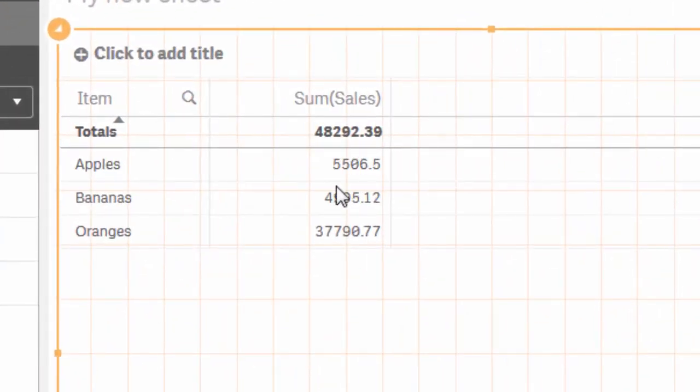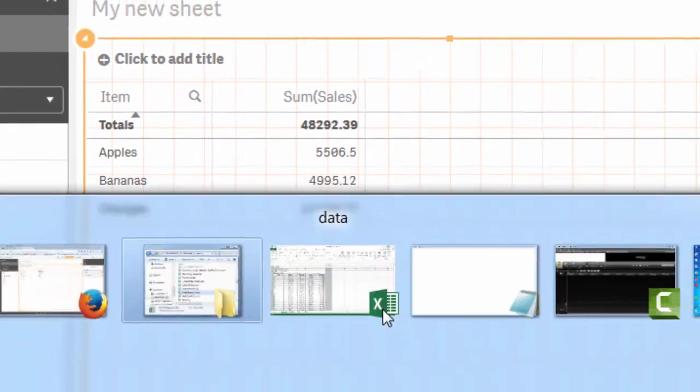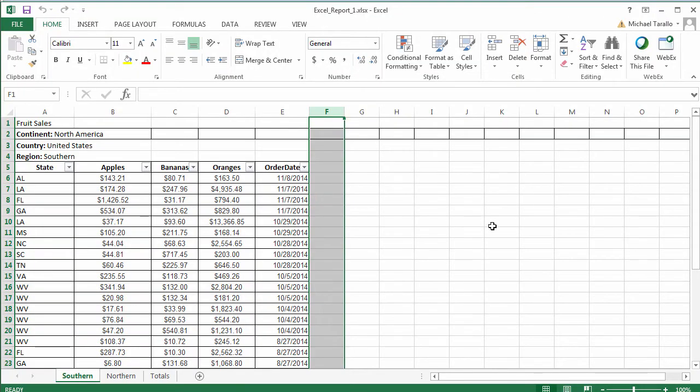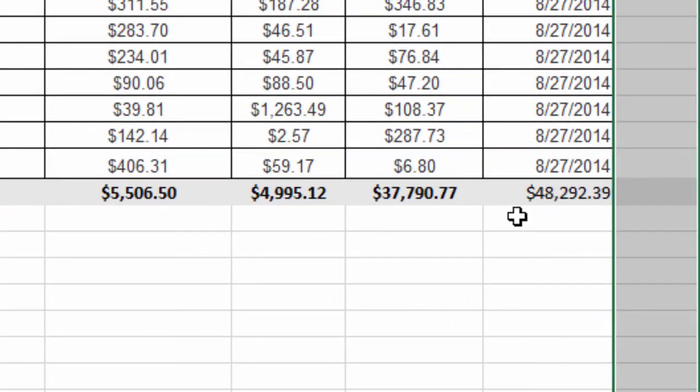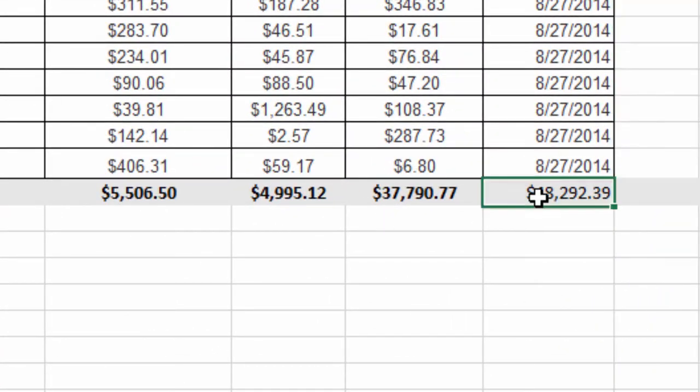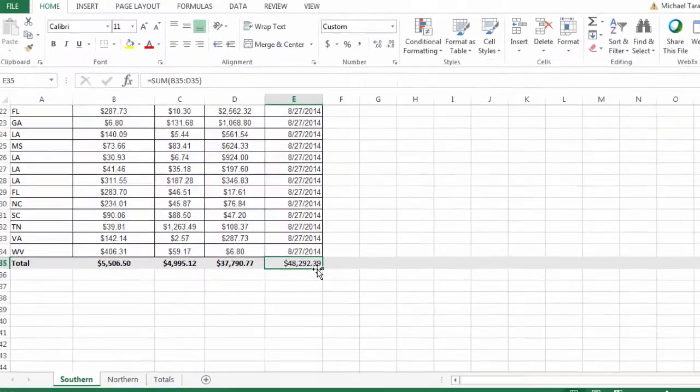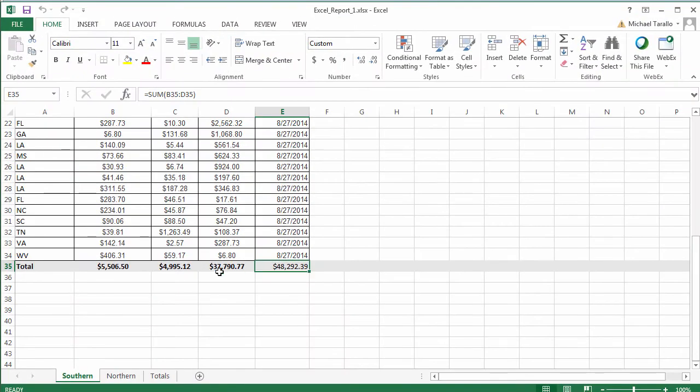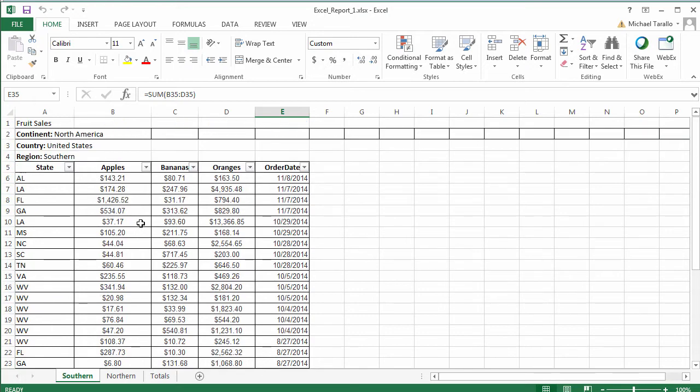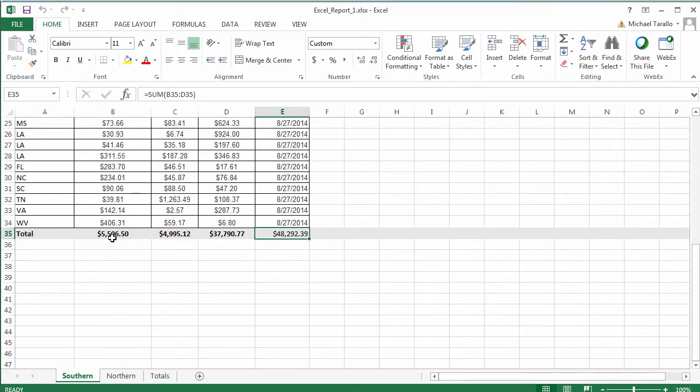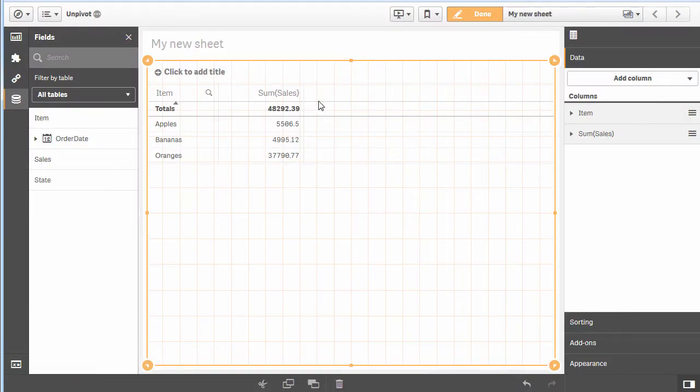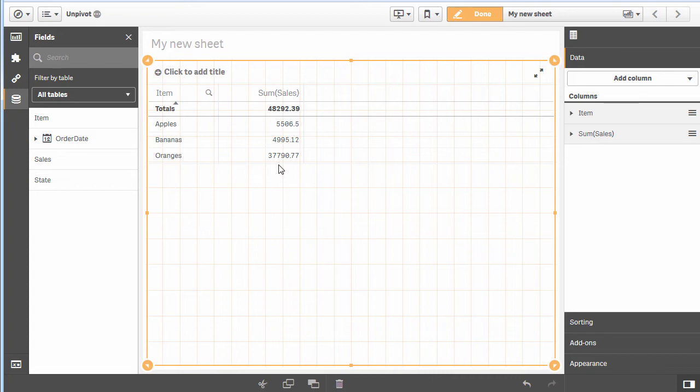Just to verify this is correct, we have a total of forty-eight thousand two hundred ninety-two, and there's our totals for apples, bananas, and oranges. Let's go back to the Excel report. If I scroll down, you can see our total is forty-eight thousand two hundred ninety-two, and there's our totals for apples, bananas, and oranges—five thousand five, four thousand forty-nine, and thirty-seven thousand.